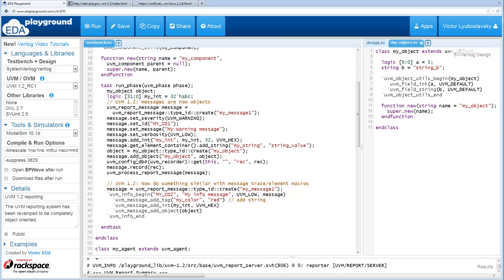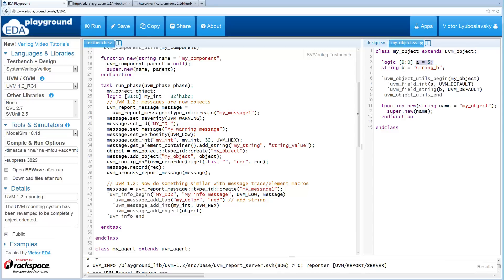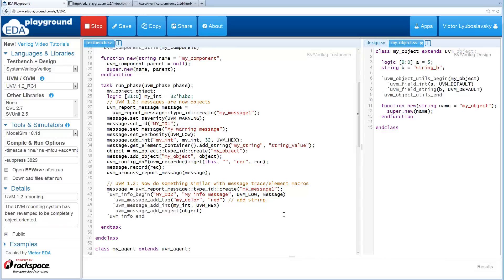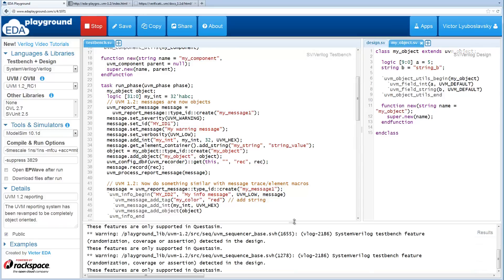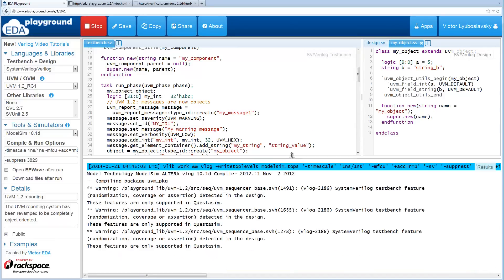Another thing to mention here is when we add the object, the object is actually over here and the object just has two internal fields, A and B. One is an integer, the other one is a string. Let's go ahead and run this code so we can see what the output is.